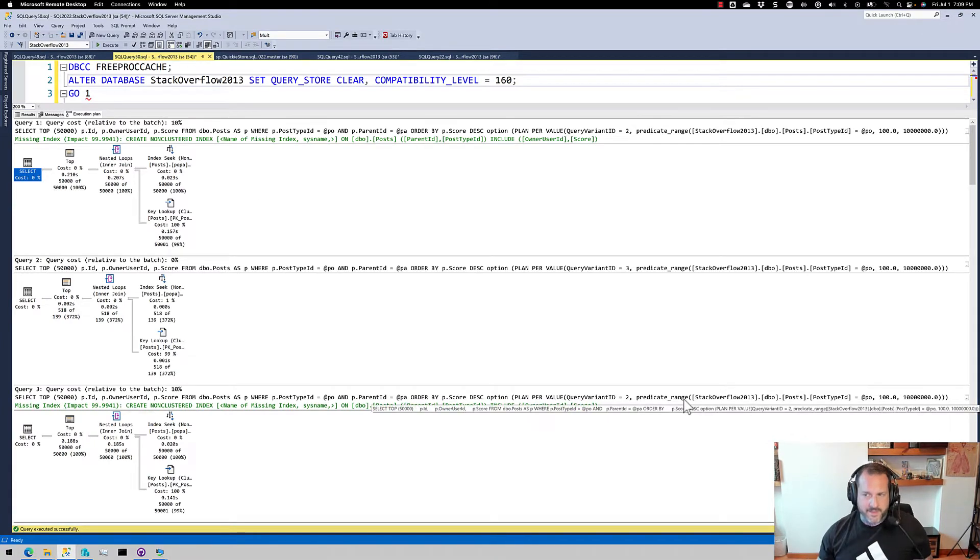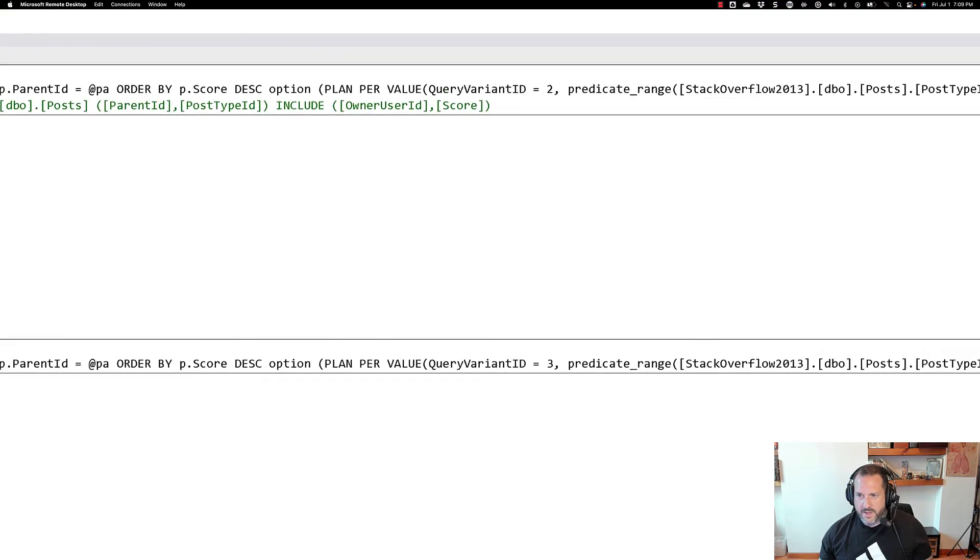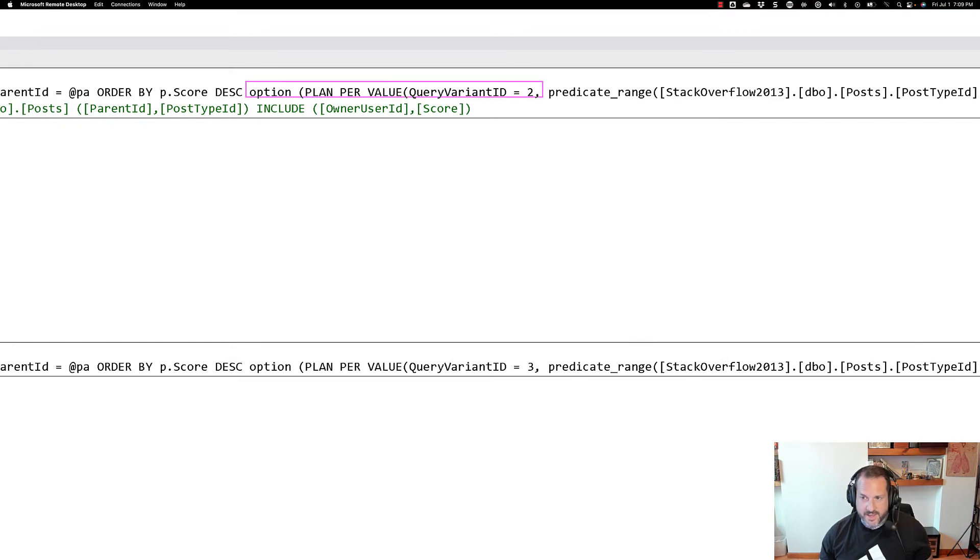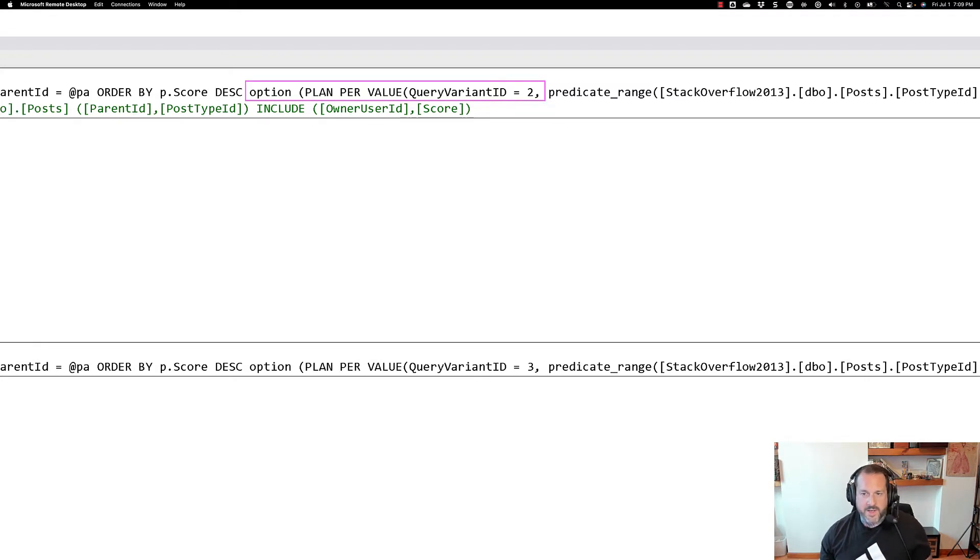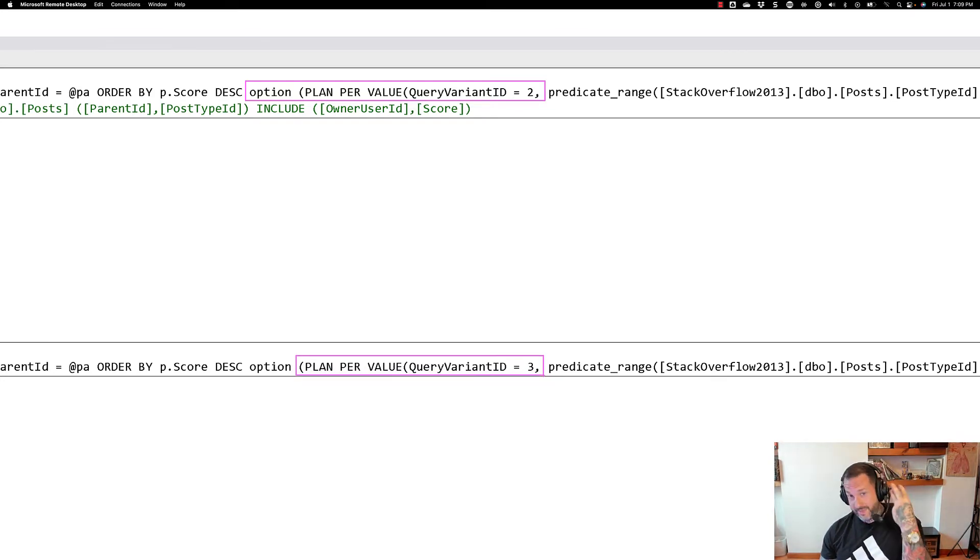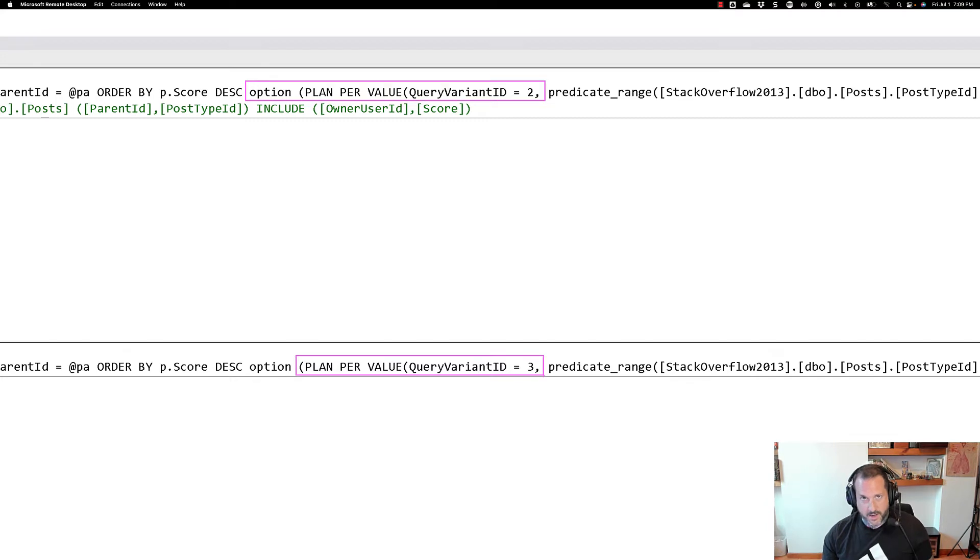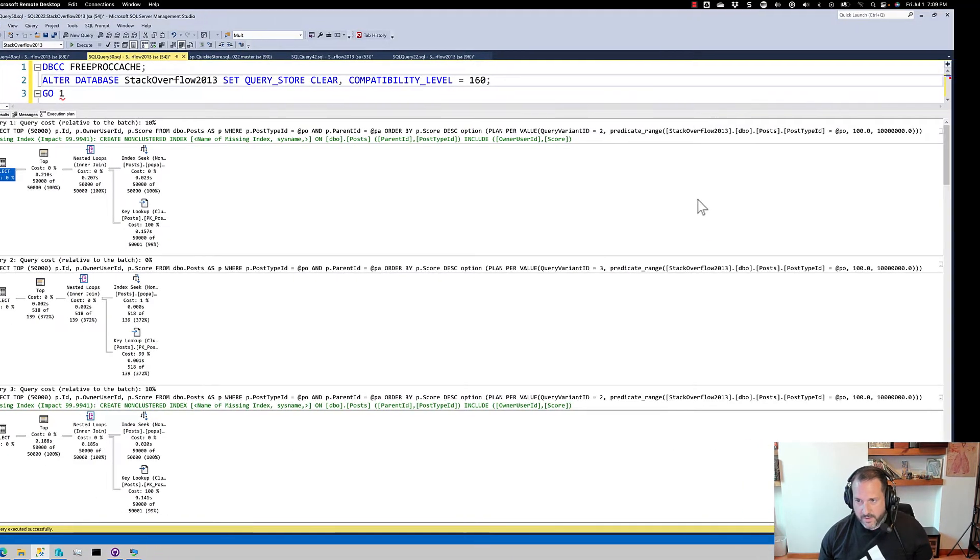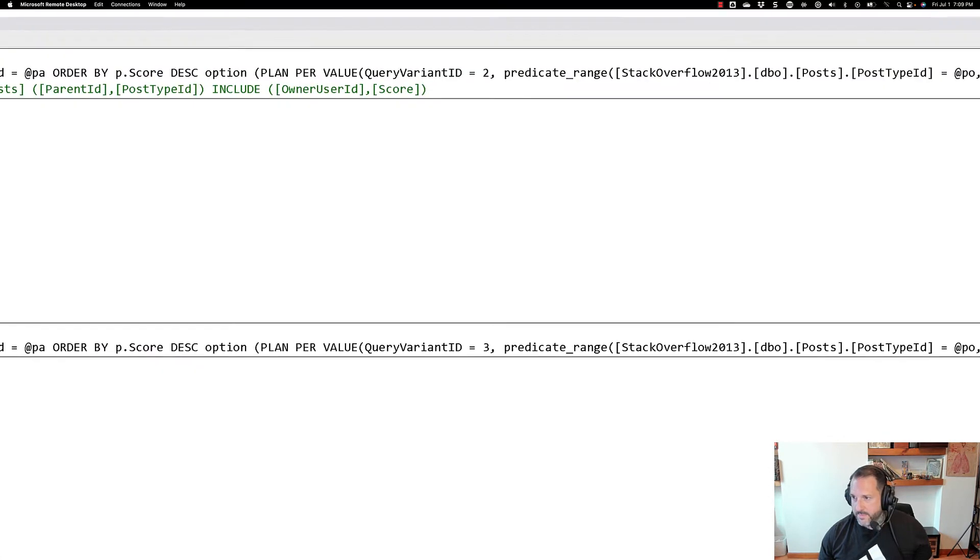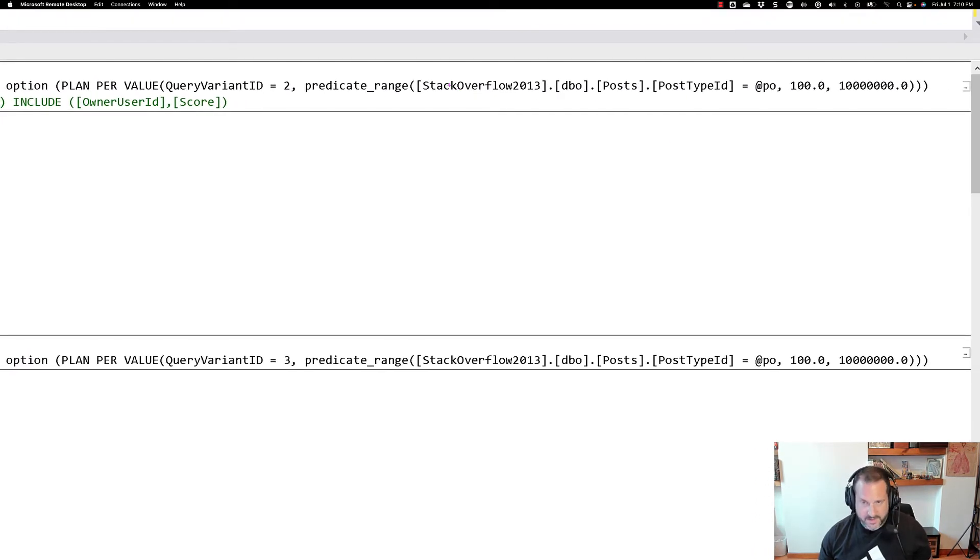But the main stuff that we need to pay attention to in here is if you look up here, we're going to have, and this is how you're going to know that your plans have received the parameter sensitive plan optimization. You're going to see this option plan per value, and you're going to get some query variant ID attached to your query. Right now, you only have three options, or you only get three plans as part of this. SQL Server will only create three different parameter sensitive plans based on bucketized values.